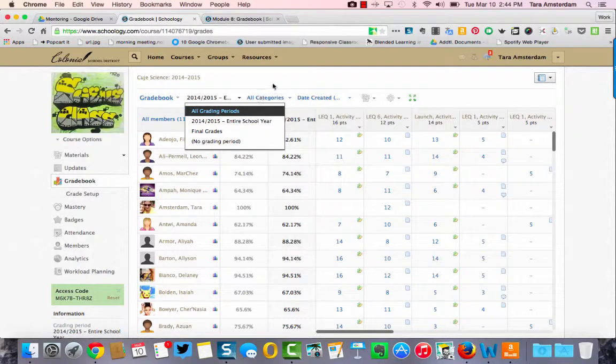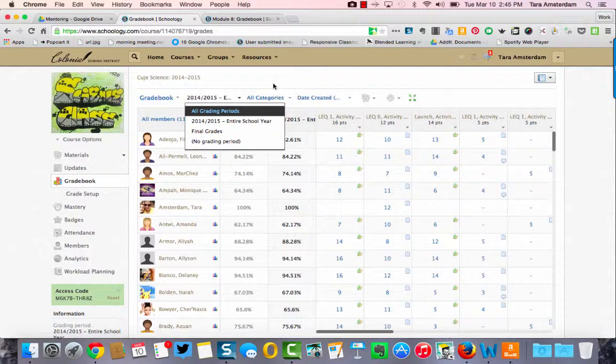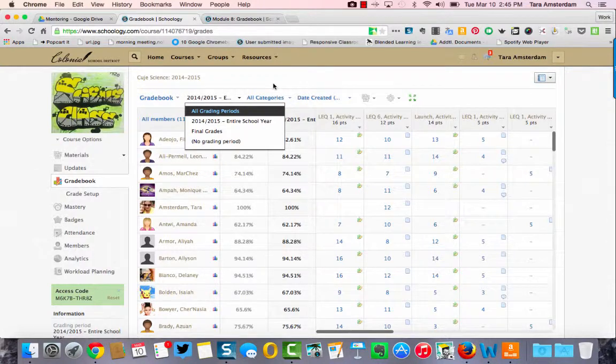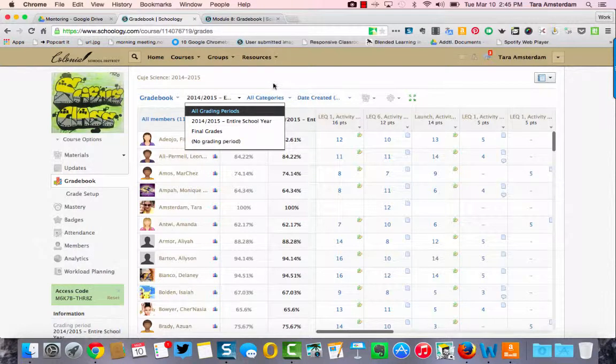The grading categories that you've set up will really help you sort through the grades from your student work. Thanks so much for watching this screencast and I hope you're enjoying the Schoology gradebook.